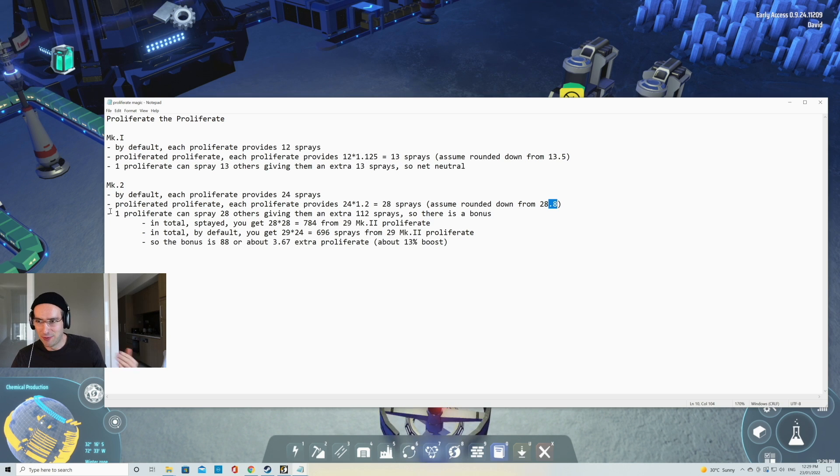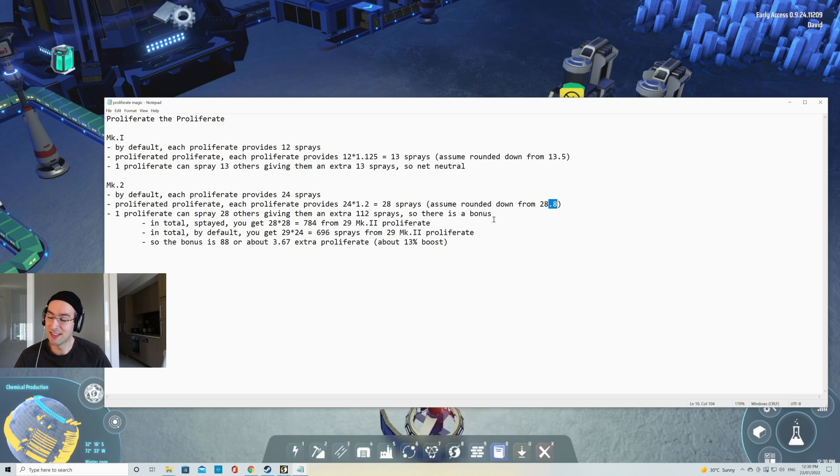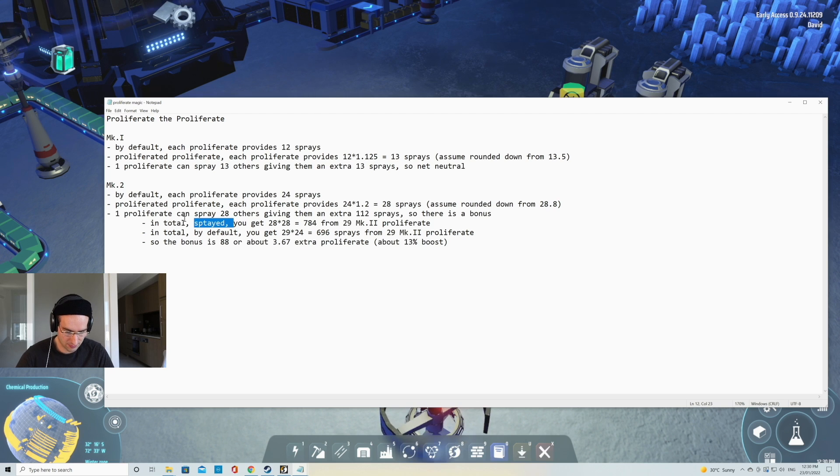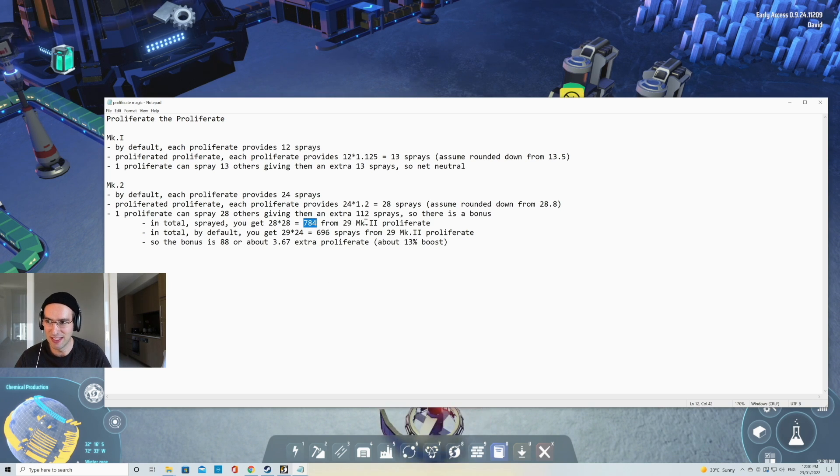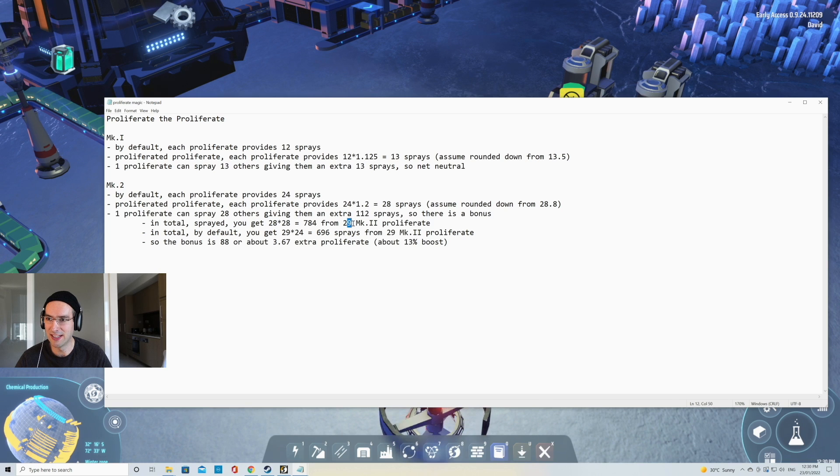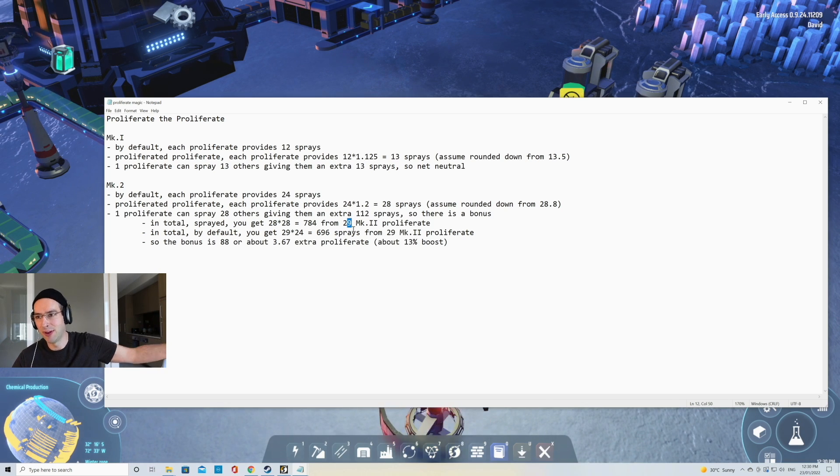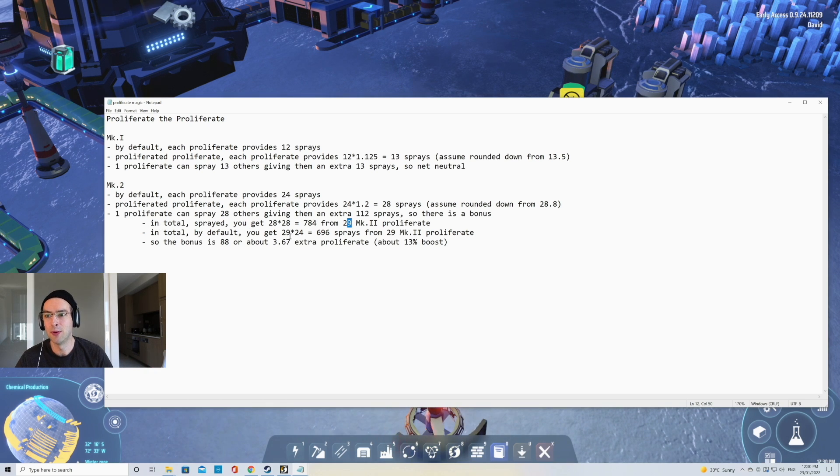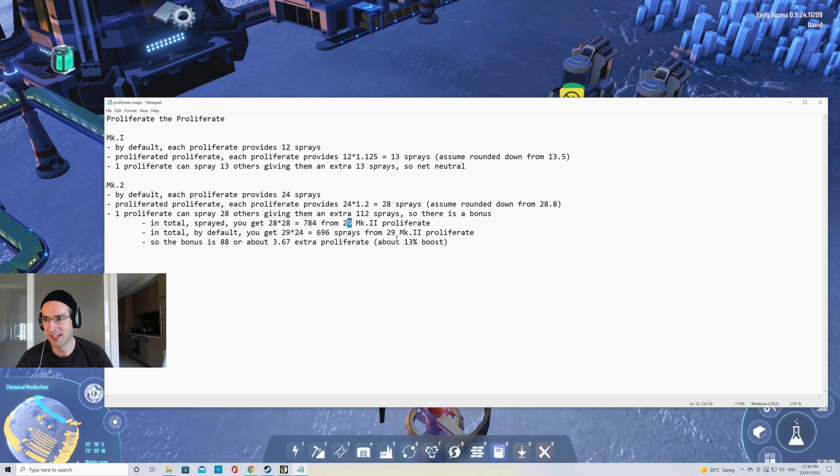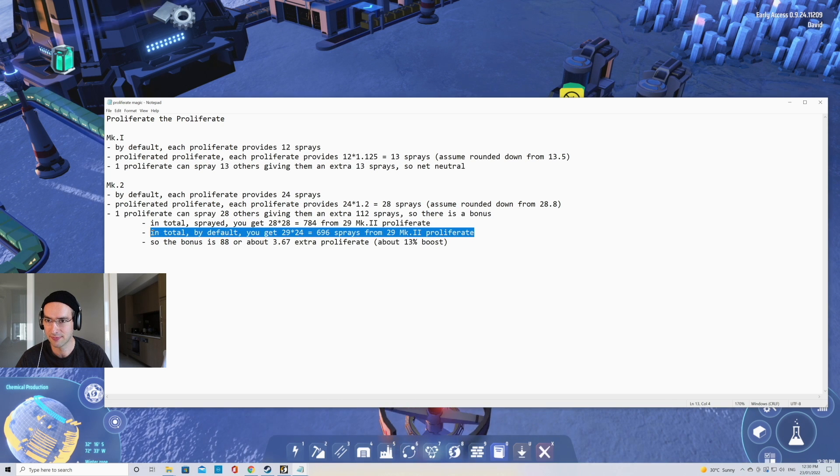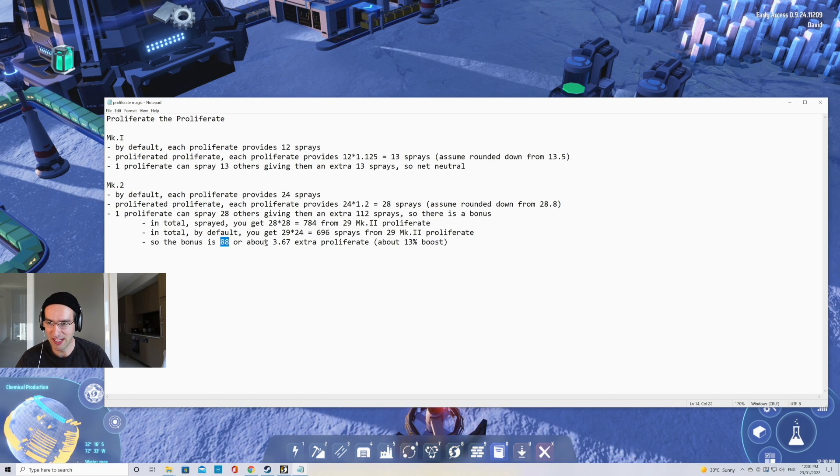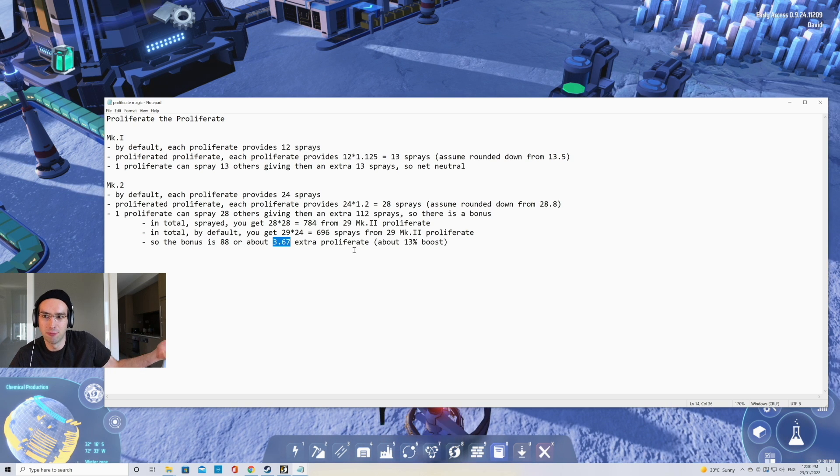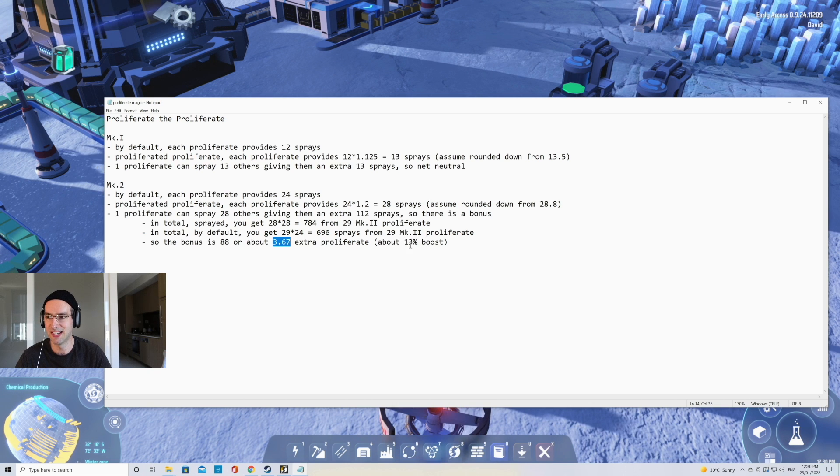So then to understand whether there's a bonus, one proliferator can spray 28 others, giving them an extra 112 sprays. So there's a small bonus and the bonus can be calculated. In total, the sprays you get 28 times 28, which is 784 sprays from 29 Mark II proliferators. So we've only accounted for 28 and then added one more here to account for that. That's the one that we spent to spray the proliferator. If we didn't spray, we would get 29 times 24, which is 696 sprays from 29 Mark II proliferators. So this is the default. So by proliferating the proliferator, there's a bonus of about 88 sprays that you get or 3.67 extra proliferators that are not boosted. So that have 24 sprays.